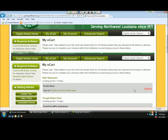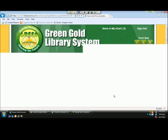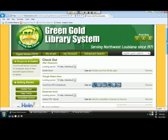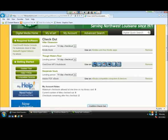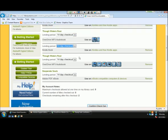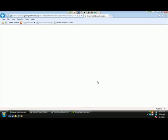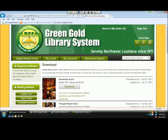I'm now ready to proceed to checkout. This takes me to my confirmed checkout page, where I have the option to adjust my lending period. Green Gold's default is 14 days, but they've allowed users to choose seven days as well. Importantly, I have a maximum checkout of five titles at one time. Currently I have zero titles checked out, but after confirming this checkout I will have two. I'll confirm my checkout, and this takes me to my download screen.